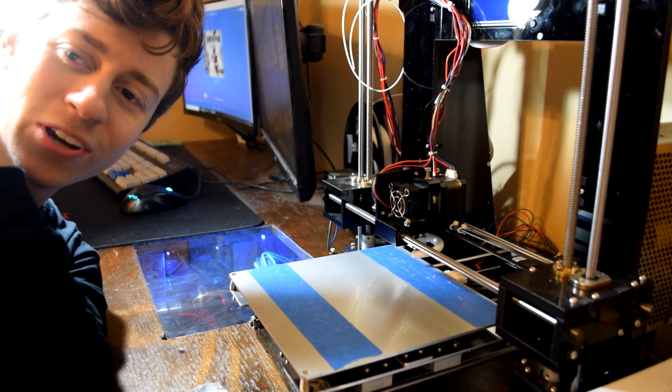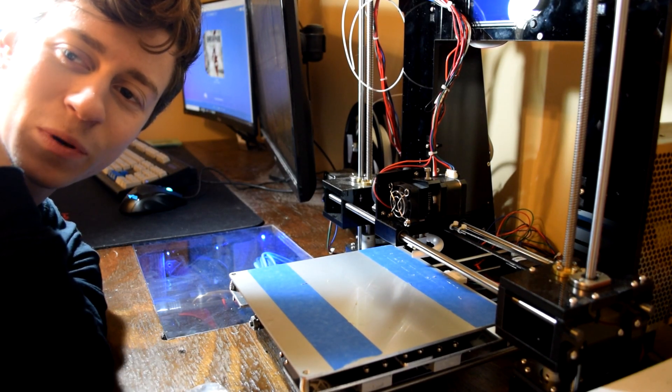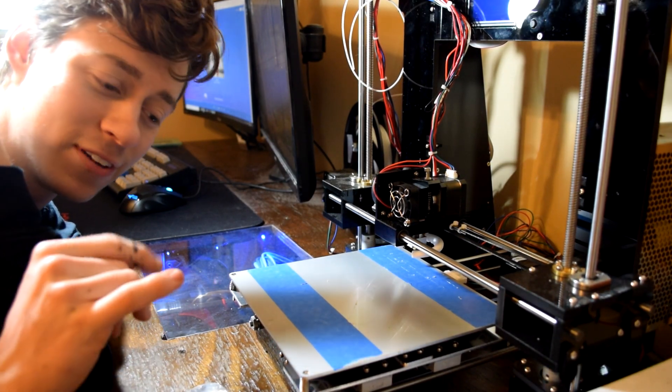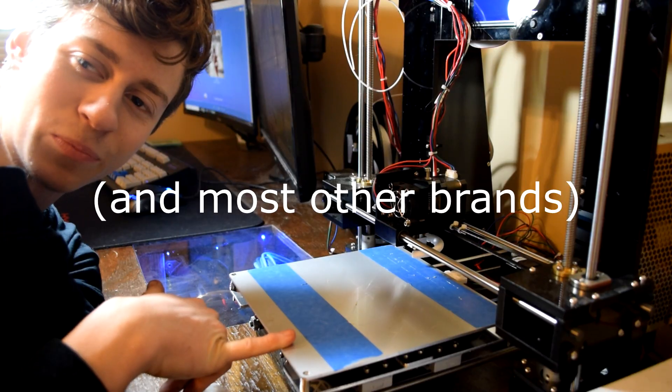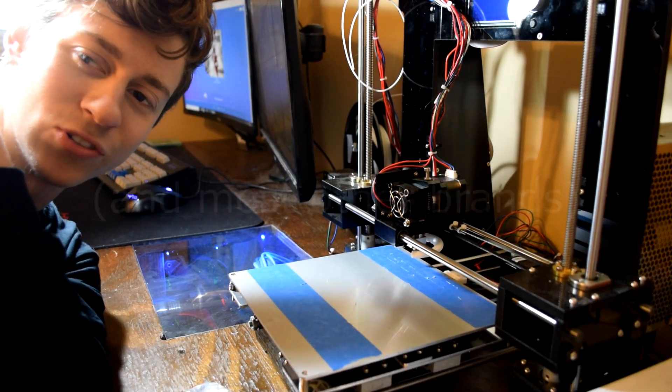How's it going guys? Jackson at the Toaster Road and today I'm going to be showing you how I fixed my Anet A6 3D printer. Hope you guys enjoy.